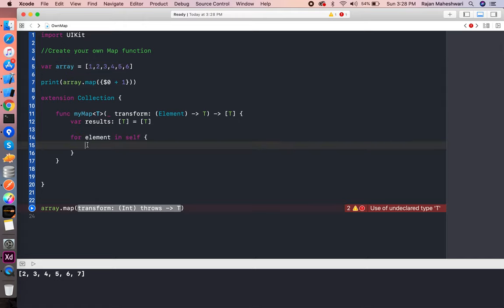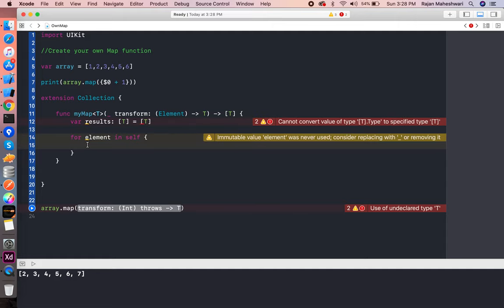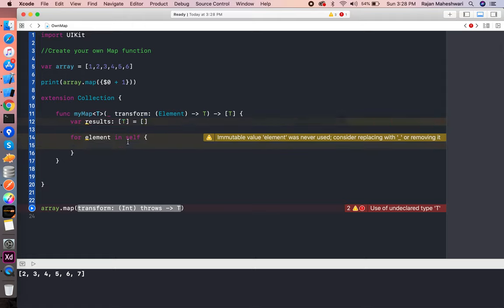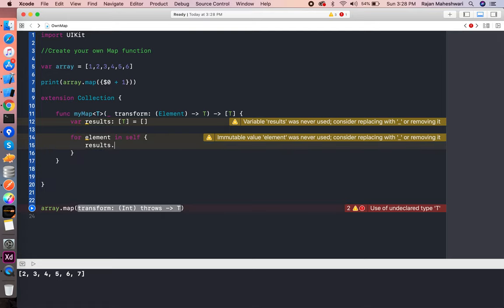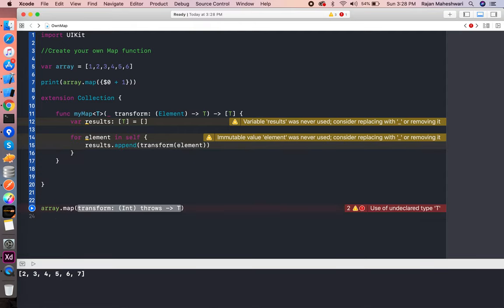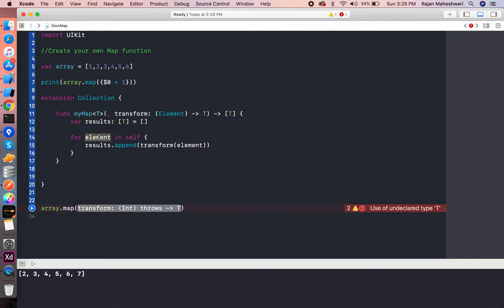Now we have to run a for loop: for element in self. Self is the array for which we are traversing. Each element of that array has a closure—sorry, this should be empty. We write results.append and execute the block transform(element).